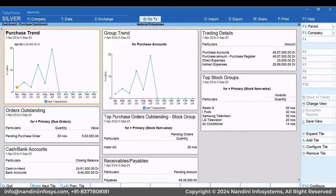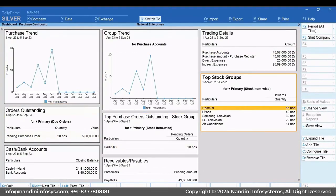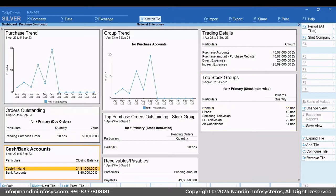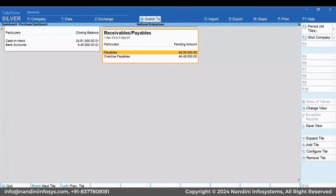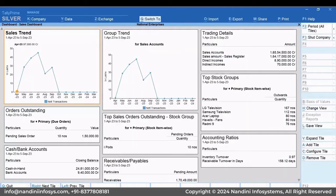As you can see, Dashboard has opened with the tiles related to Purchase. Similarly, you can change the view to Sales Dashboard.